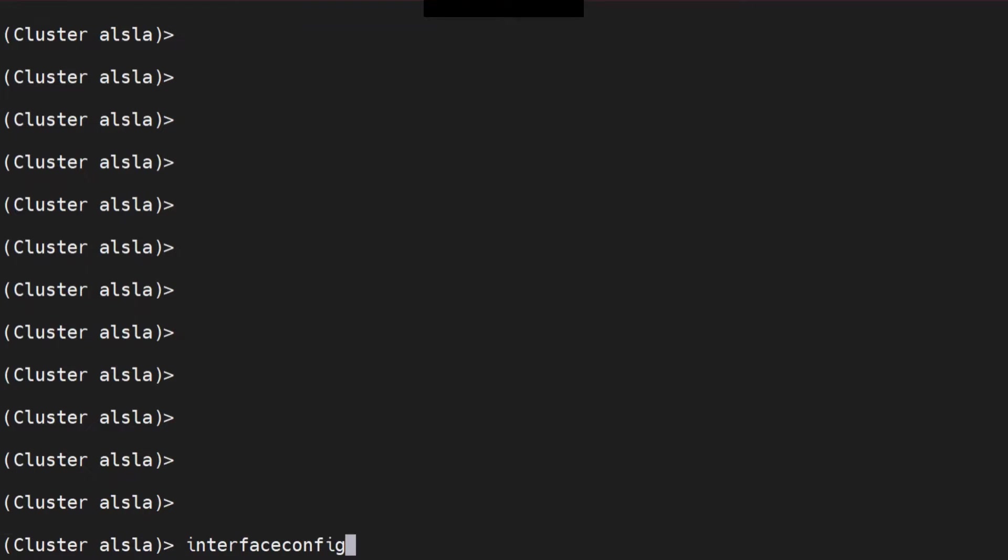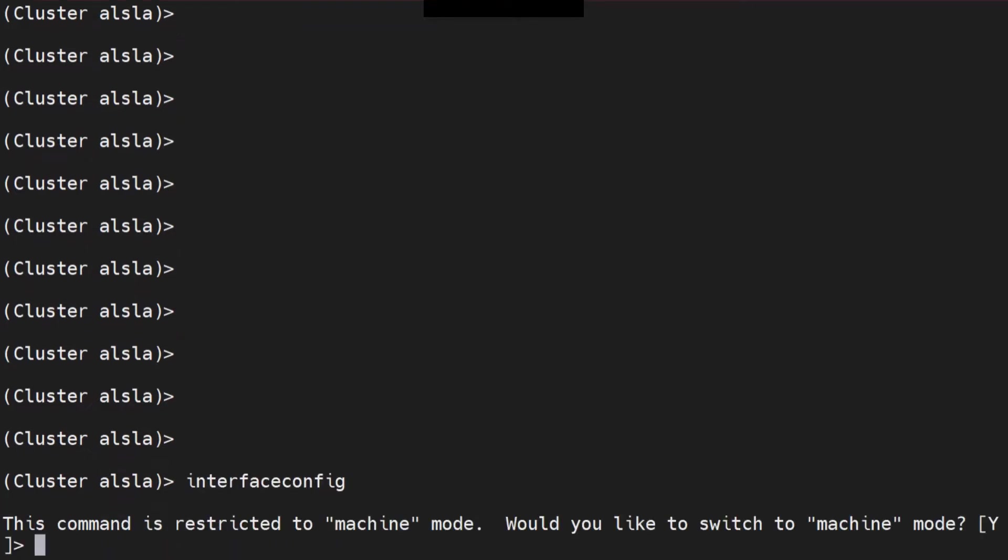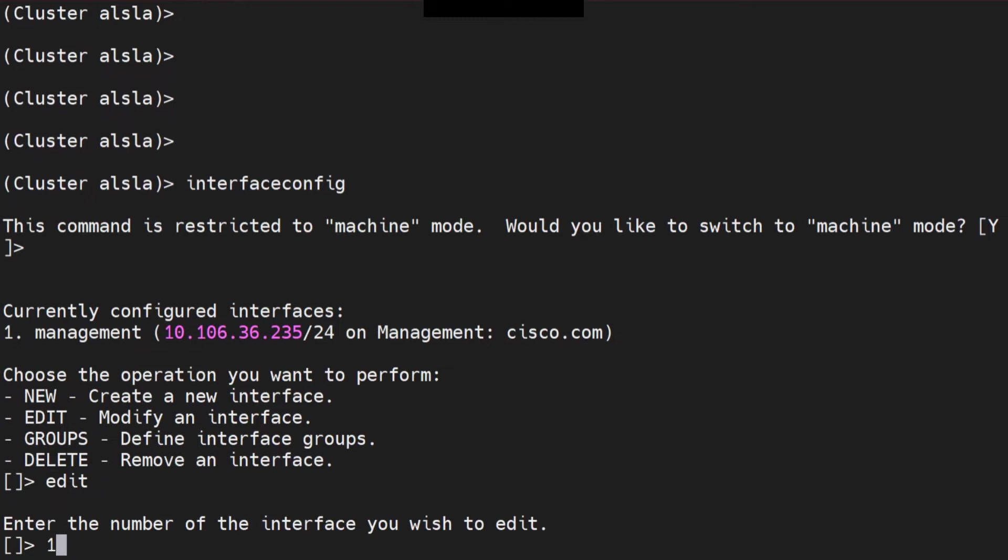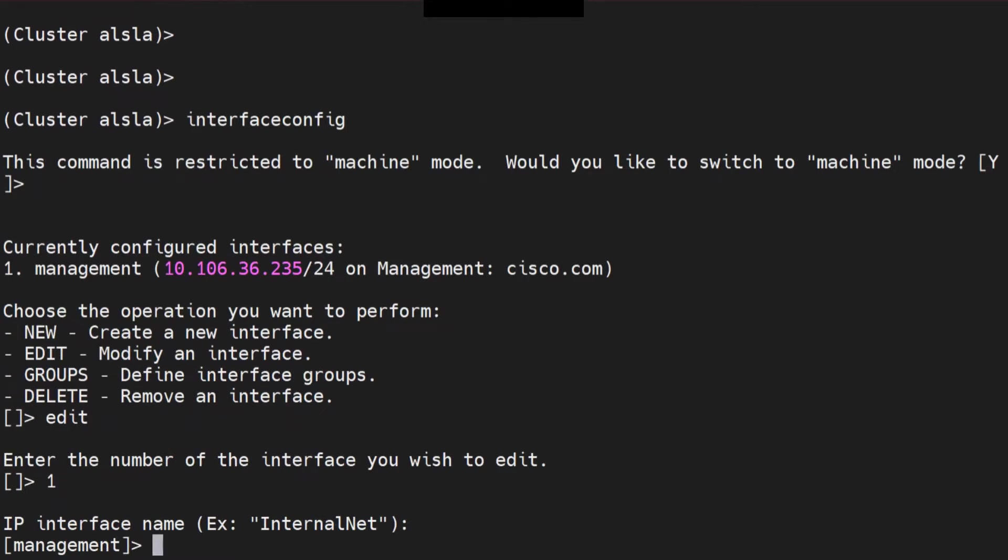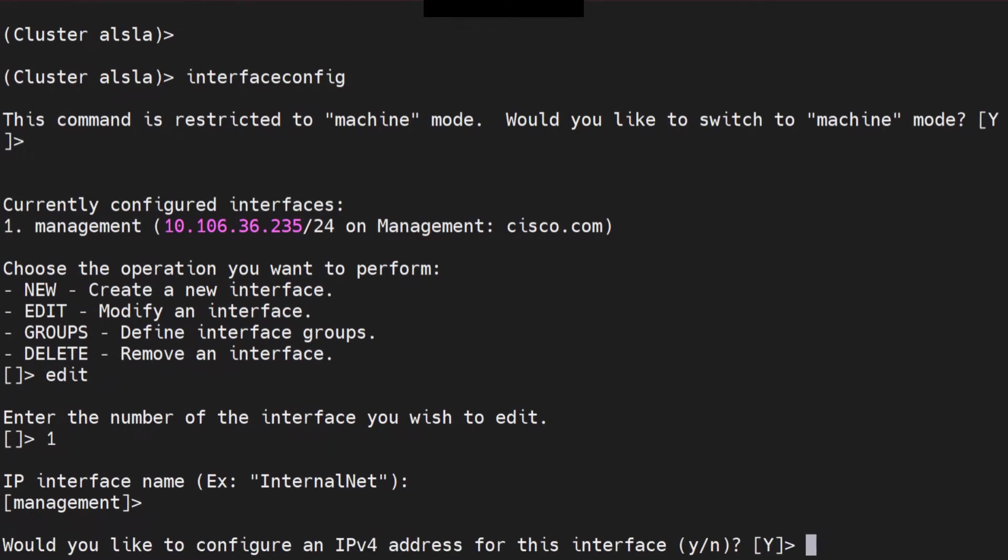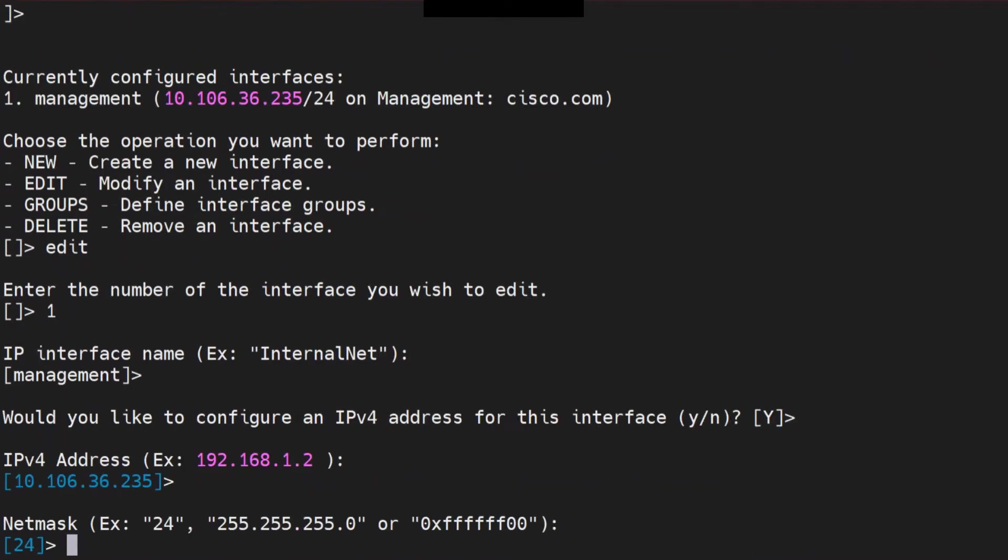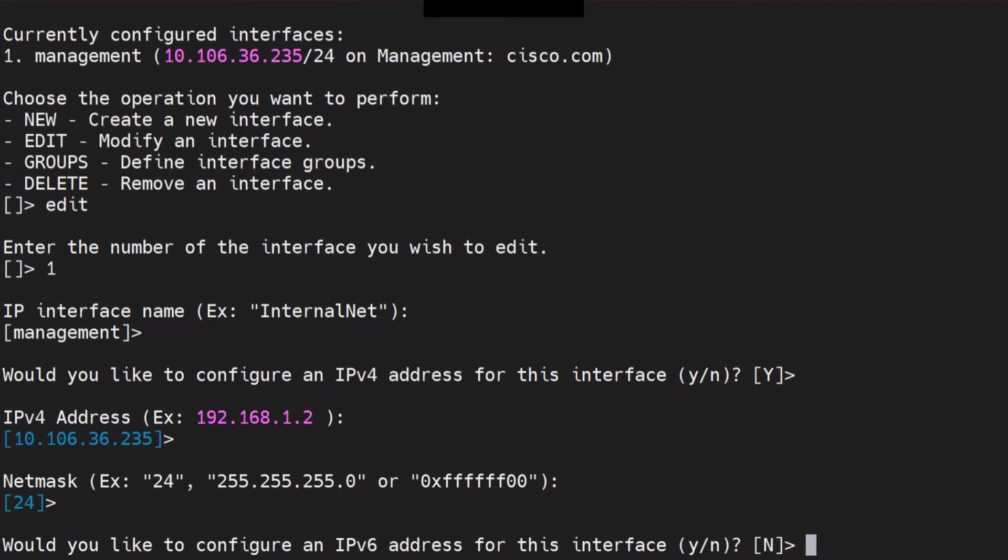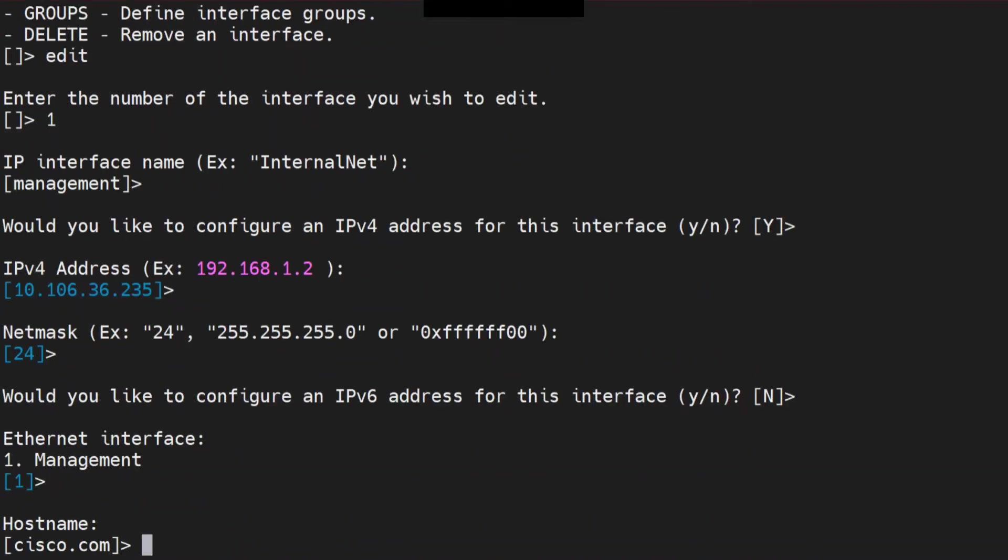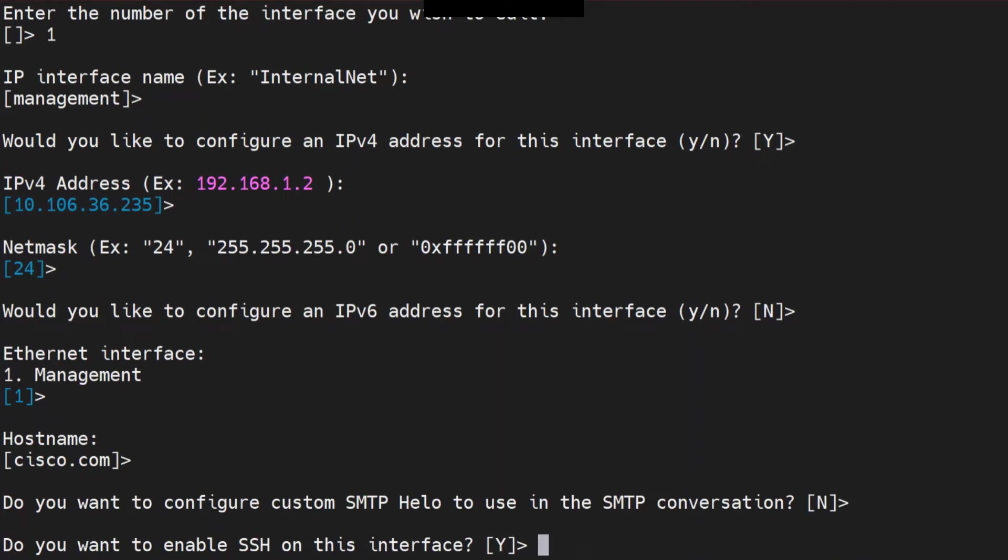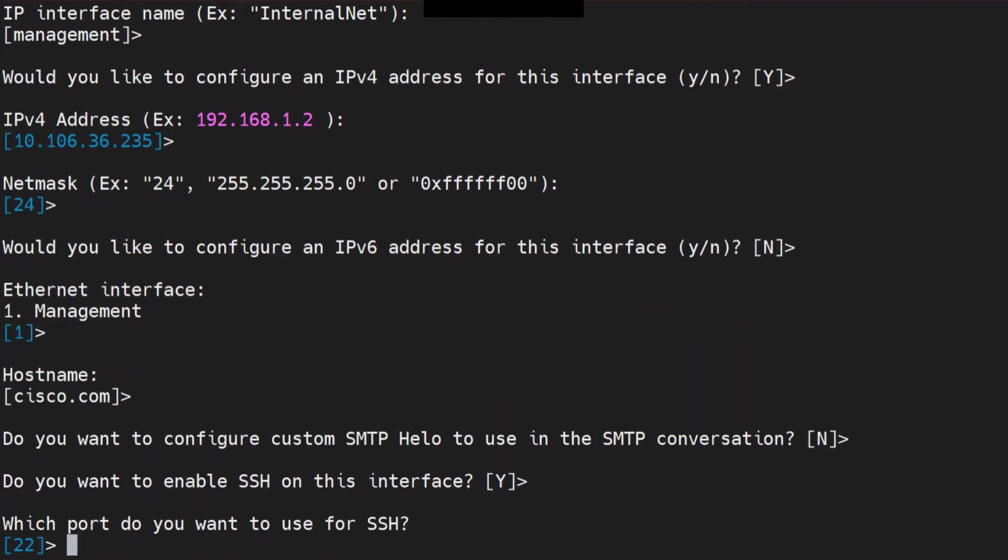First, let me show you from the CLI. You can run the command interface config. This command is restricted. Okay, I want to edit the management interface because that's the only one available. It's going to ask you for the initial questions about the interface, what do you want to enable on it, the hostname. I'm not going to change anything, just hit enter for all of this.